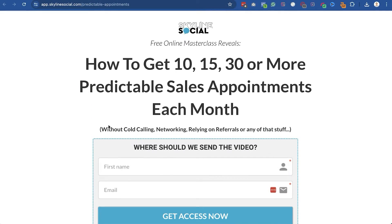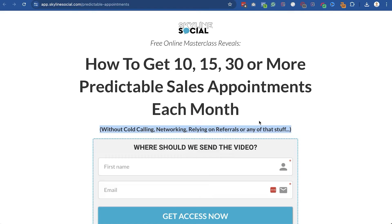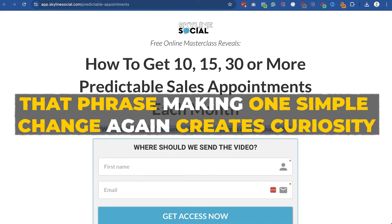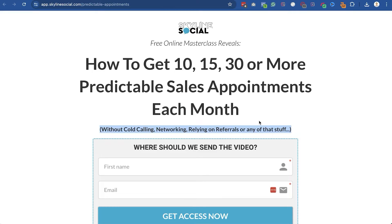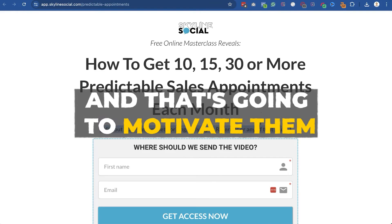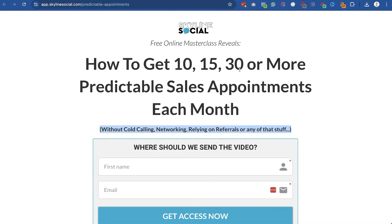Another way to create curiosity is in the subtitle. Instead of saying 'without this or that,' you can say something like 'by making one simple change to your finances' or your health or whatever it might be. That phrase 'one simple change' creates curiosity — we're not telling people what that change is, but we are telling them it's simple, and they'll wonder what it is, motivating them to enter their name and email to find out.